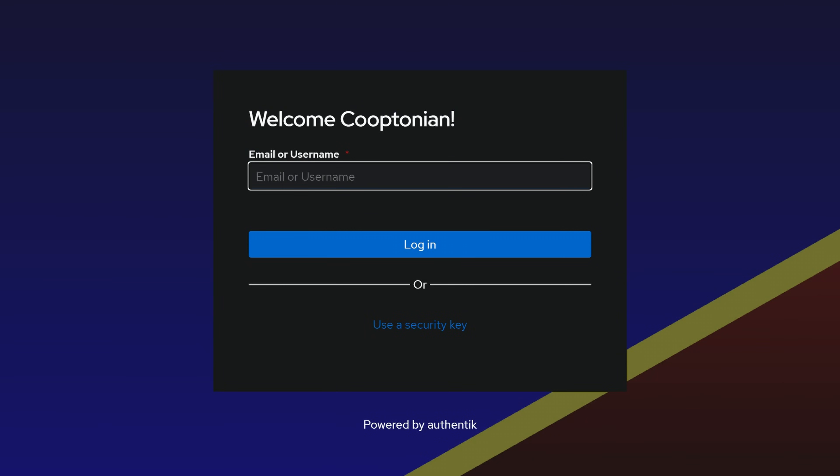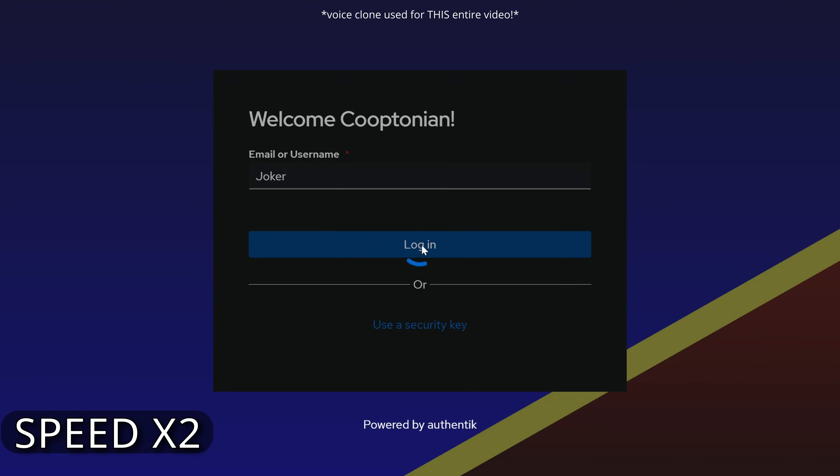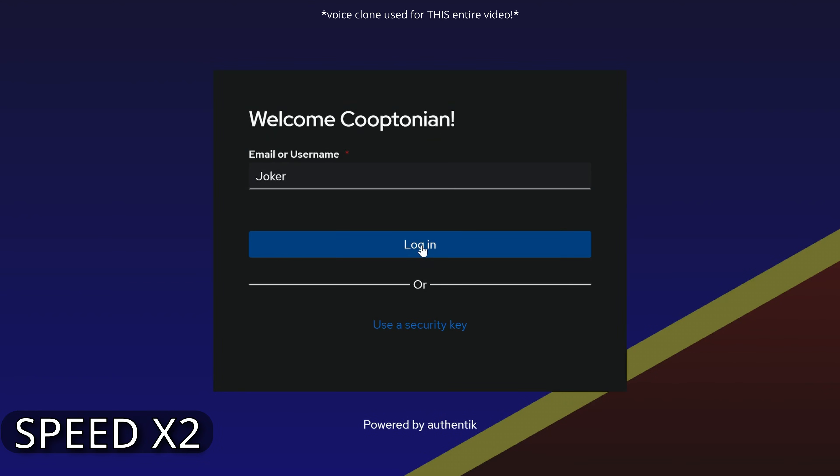As expected, my login only prompts me for the username on the first page. If the user doesn't exist, the login will not go any further as demonstrated here.